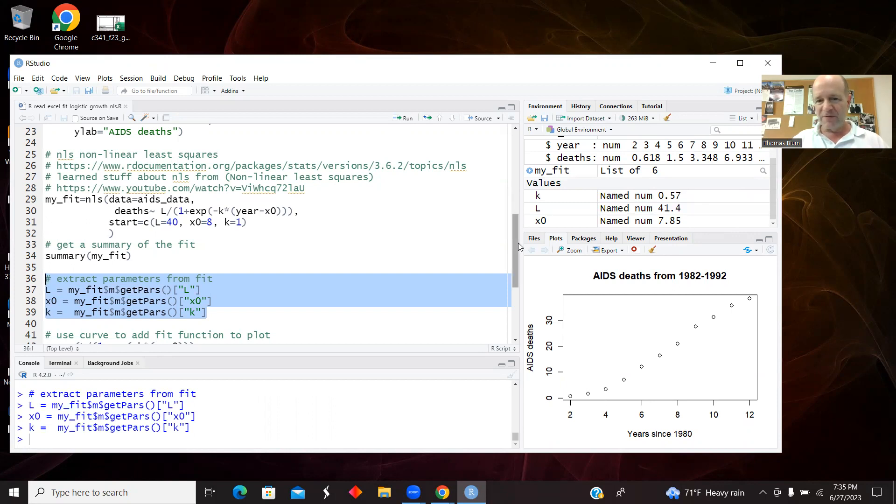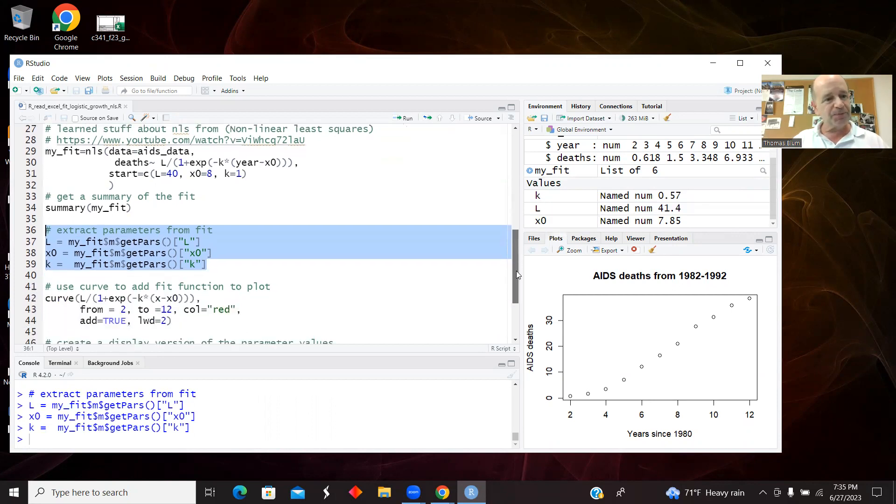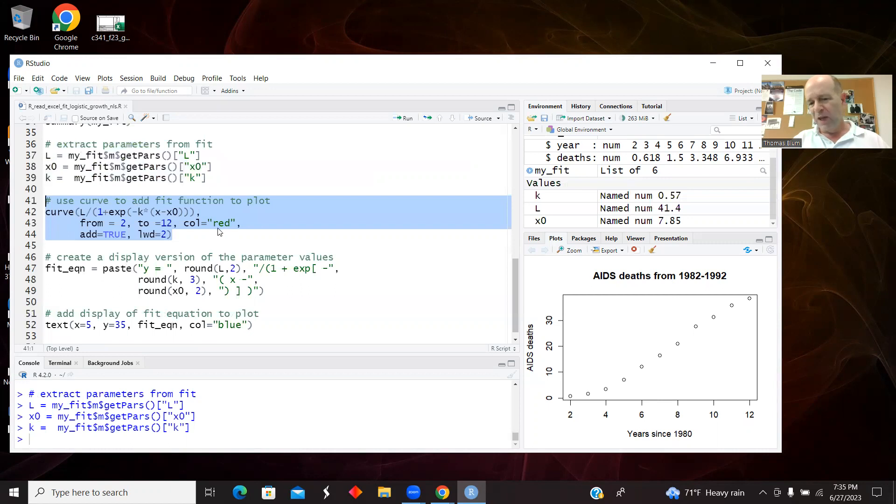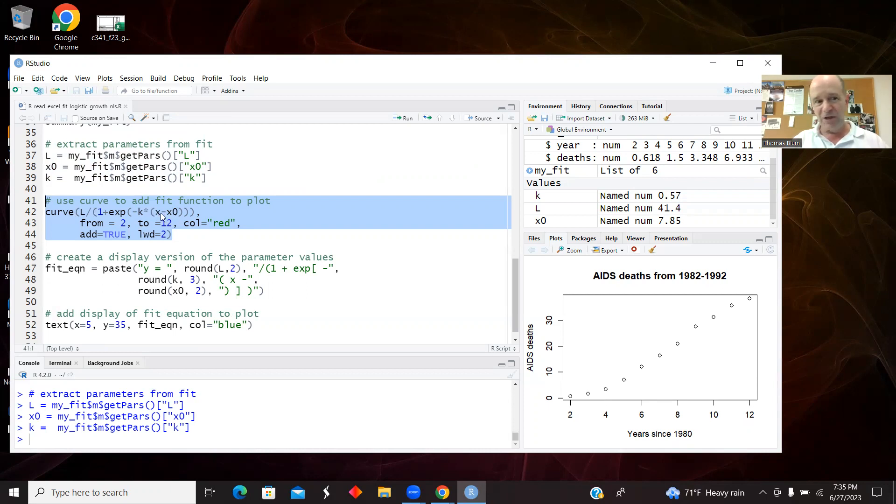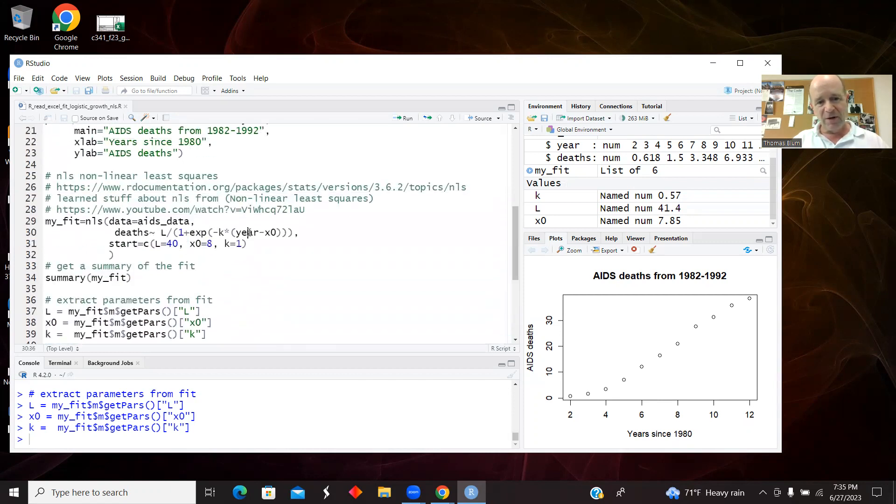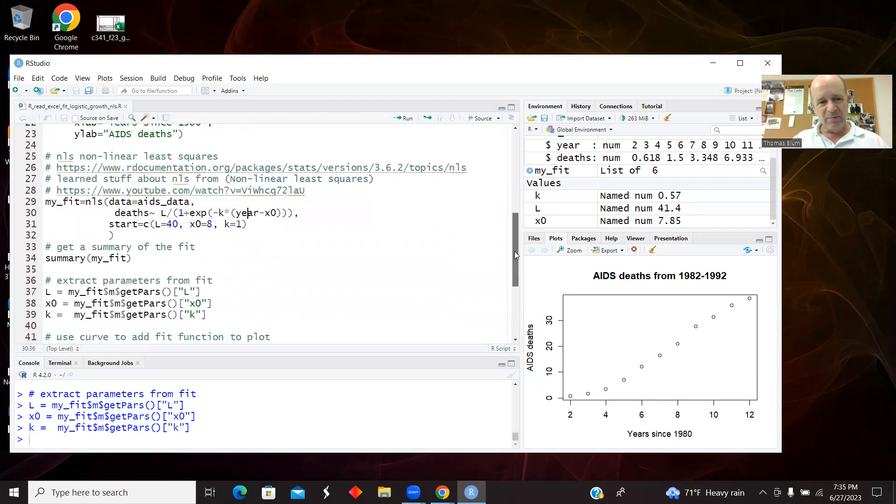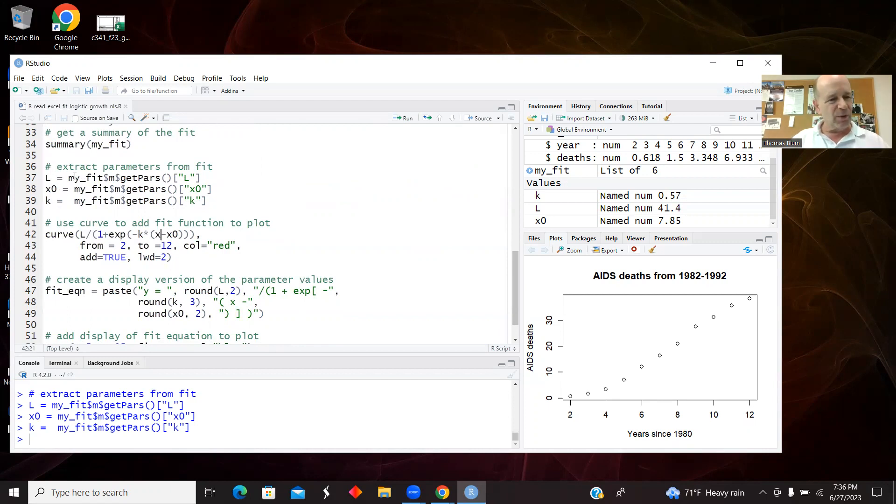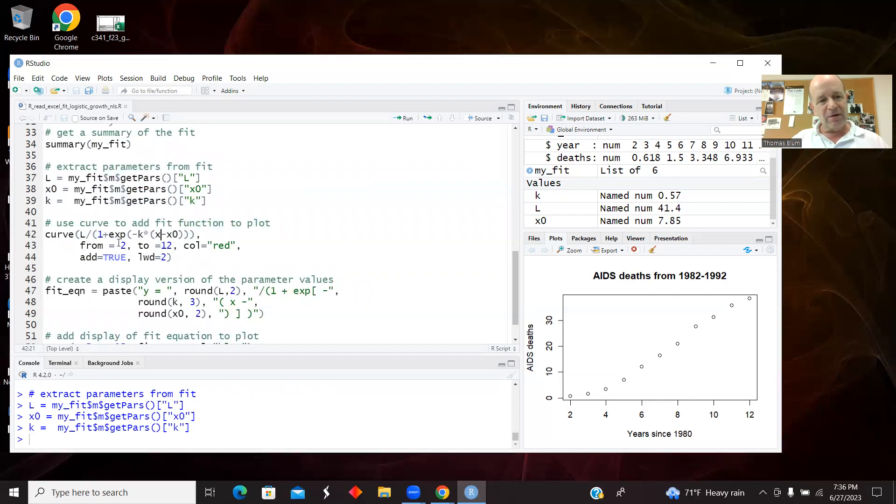And then I can use curve to plot this function with the L and the k and the x zero. Curve likes the variable to be called x, so I switched it from year. Up here it was referred to as year because that's what it is in the data. Down here in curve, it usually likes to be called x. But I used the variables as they appear on that Wikipedia page: L, x zero, and k for all the parameters, and we have values for those.